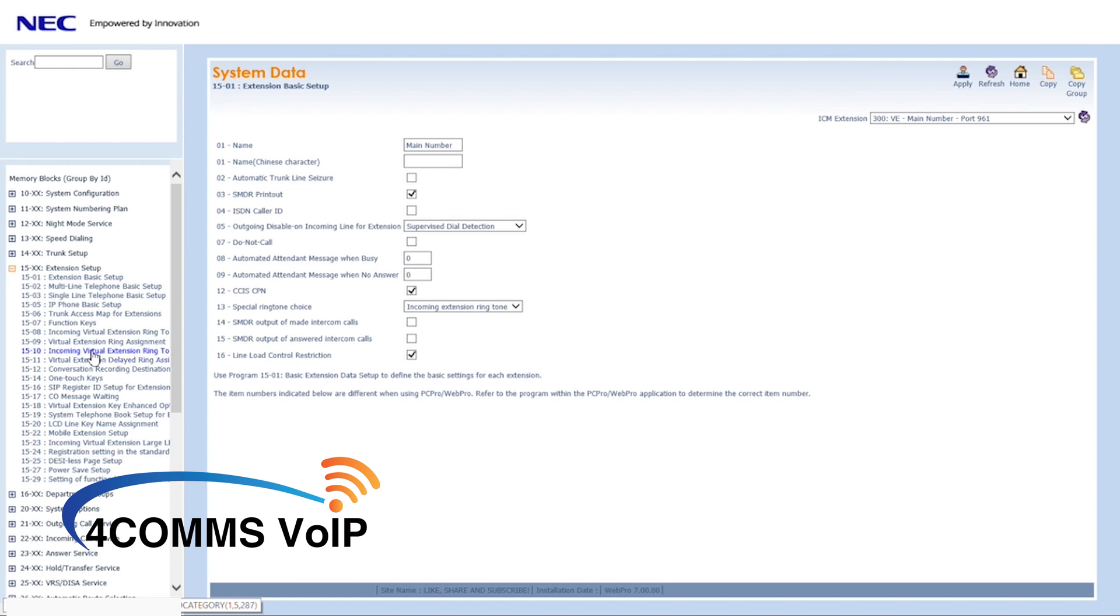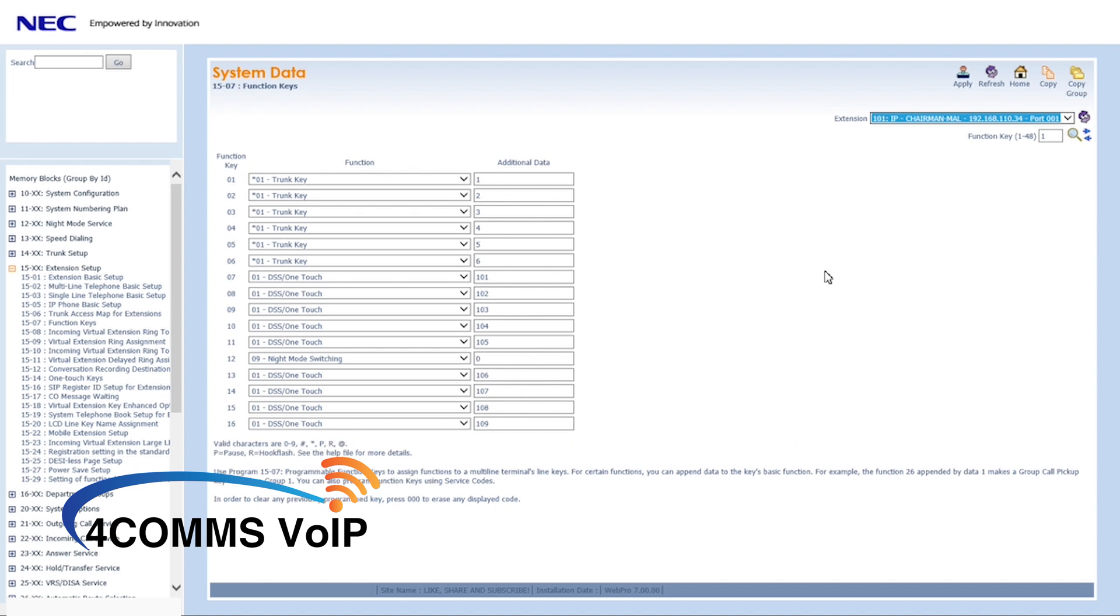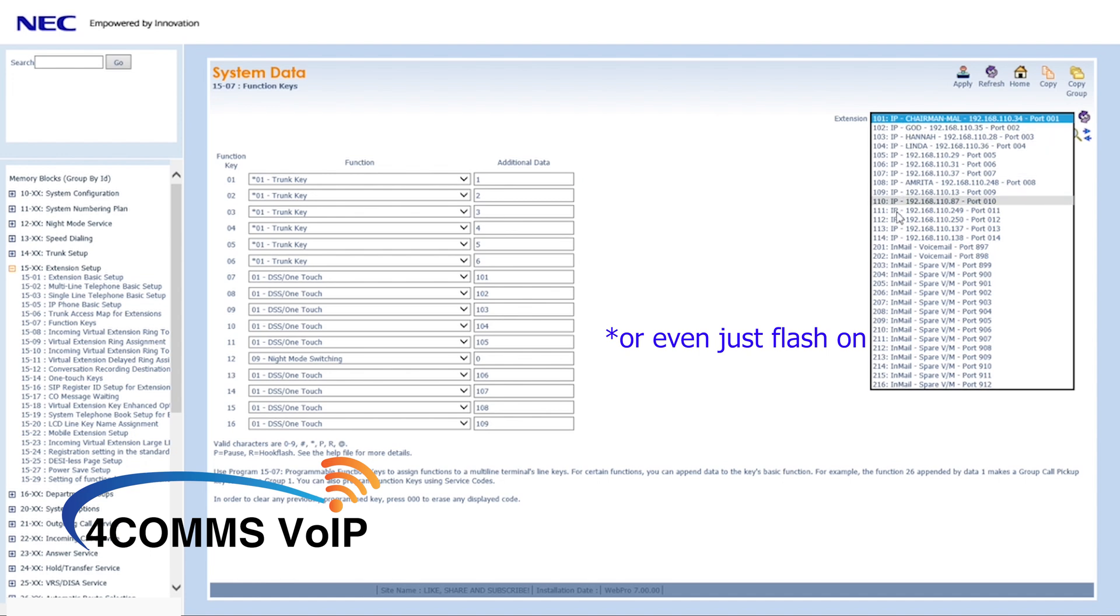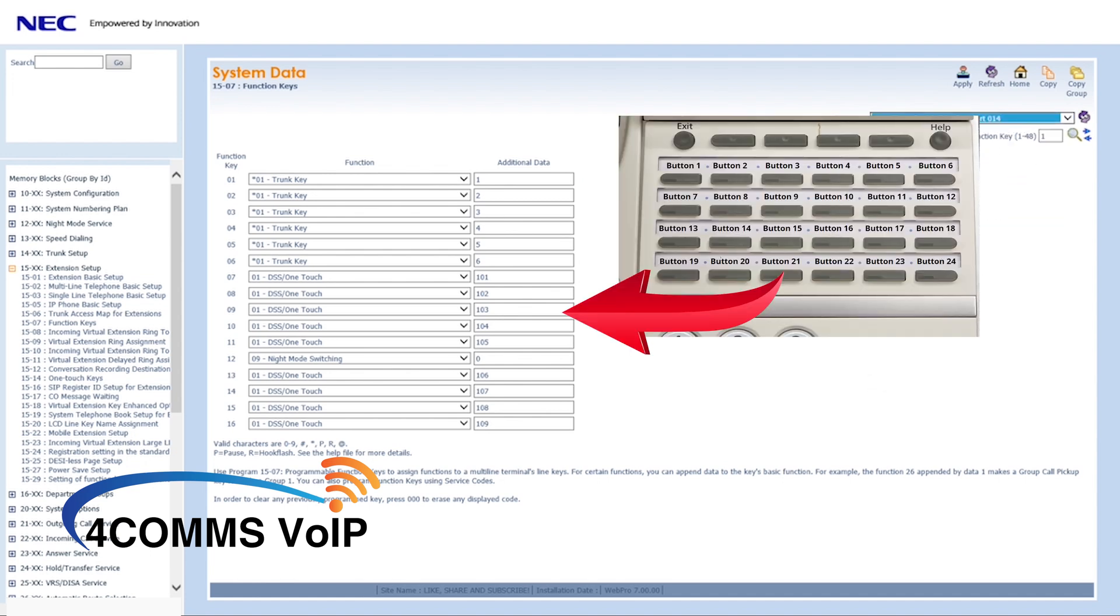Next memory block will be 1507. In this memory block, you've got to assign the virtual extension to a key on the handset you want it to ring on. As you can see on the photo, this is how the keys correspond to the handset keys.